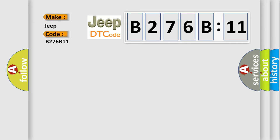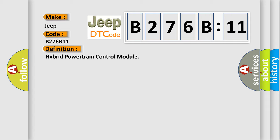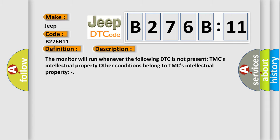The basic definition is Hybrid powertrain control module. And now this is a short description of this DTC code. The monitor will run whenever the following DTC is not present. Other conditions belong to TMC's intellectual property.